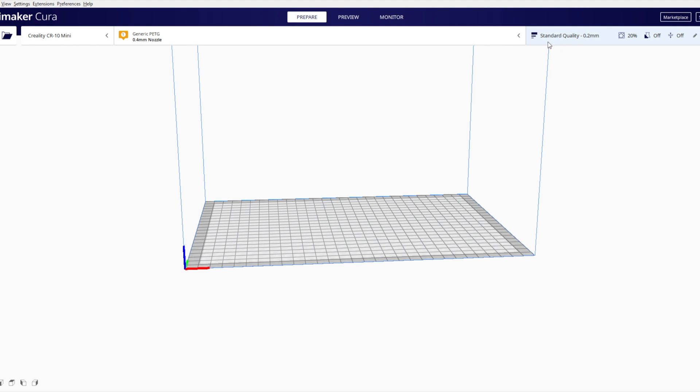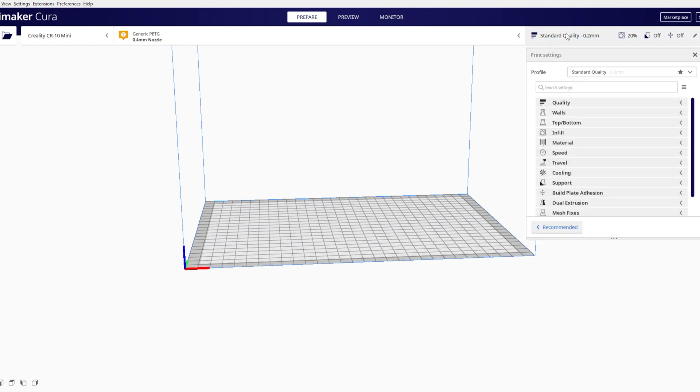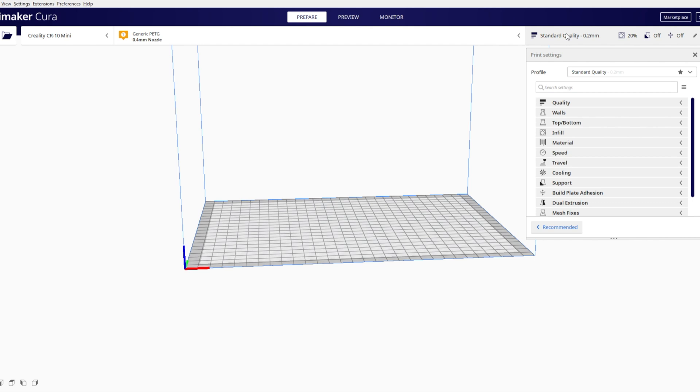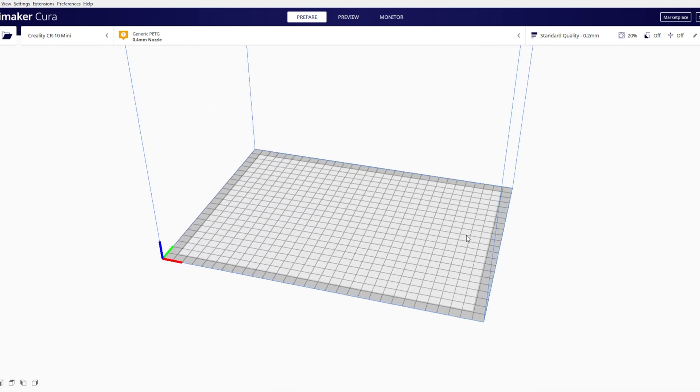You have a bunch of different materials available to choose from like PLA, PETG, ABS, ASA, things like that. And then you have quality, your different layer heights and everything like that.